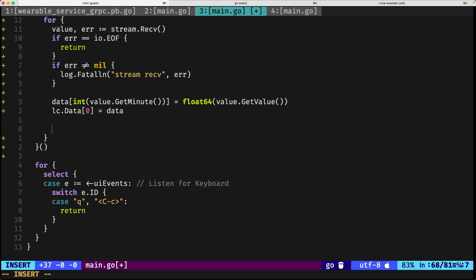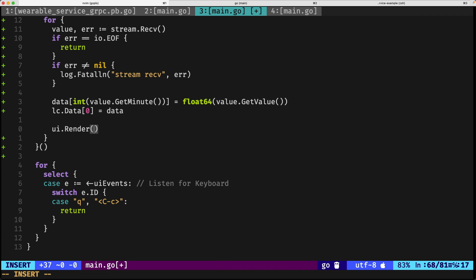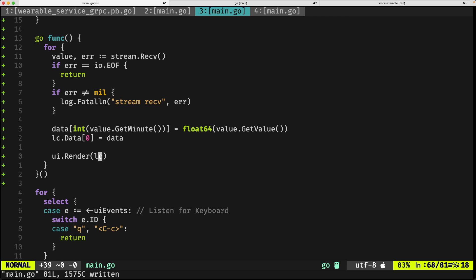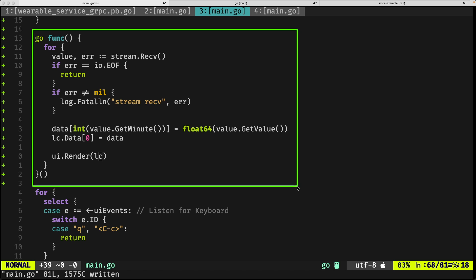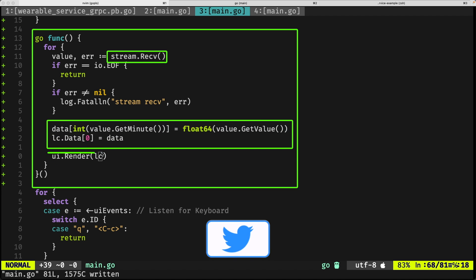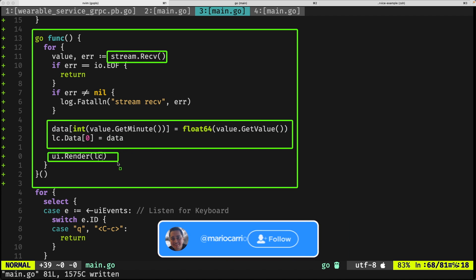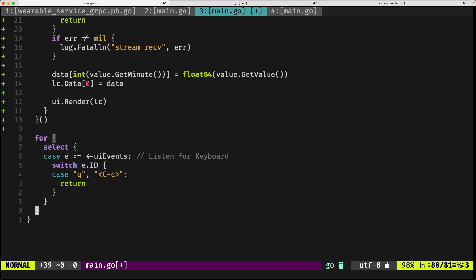We save this and then we need to call lc.data. Again, this has nothing to do with gRPC; this is how this specific package works. Finally, we call render again. What is going to happen is that it's going to be creating a new goroutine, it's going to be blocking until there is a new value being received, then it's updating this slice that we have and it's going to be re-rendering it again.